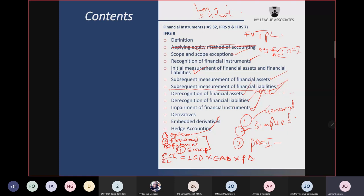There are two types of options: the call option — the right to buy — and the put option — the right to sell.